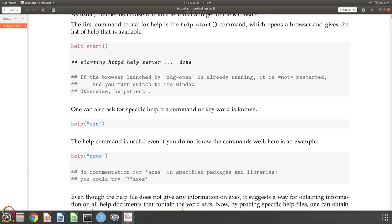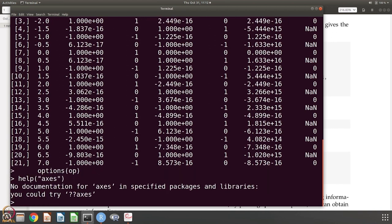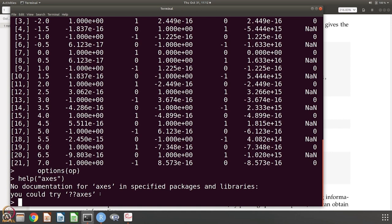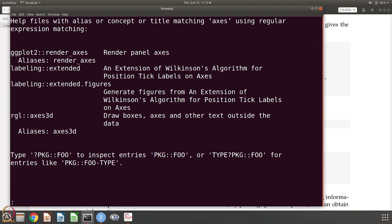What next? Suppose I want to know how to get the axes information. You say help axes. Now there is no documentation for axes. Maybe you have a plot, you want to know how the axes y, x, etcetera work, and you thought that there is something like axes like there was sine and it is very helpful. It says, okay, try help.search axes.